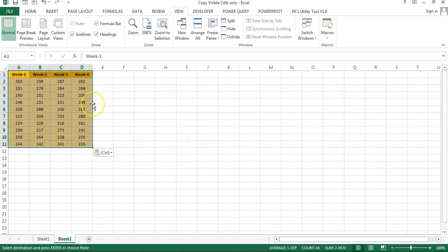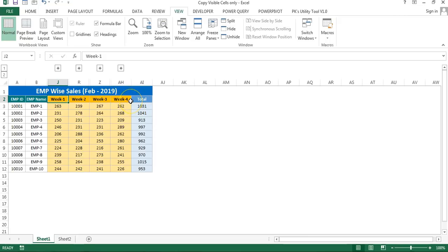Now if you select a range and press Shift+Ctrl+C, only the visible cells will be copied and you can paste them anywhere. I hope you have enjoyed this video. Thank you so much for watching.